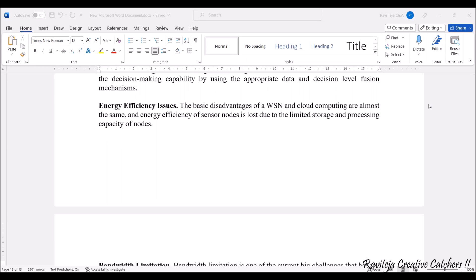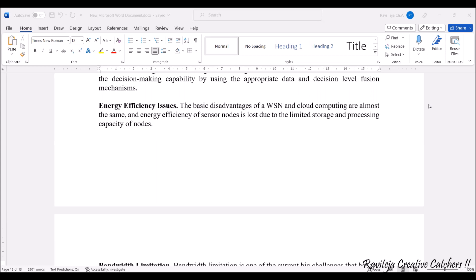Next comes energy efficiency issues. A basic disadvantage of wireless sensor networks and cloud computing is that most sensor nodes are lost due to limited storage and processing capability. The energy efficiency of sensor nodes is affected by limited storage, and even if power is provided, if the storage or processing capacity is very limited, we will encounter energy efficiency issues.